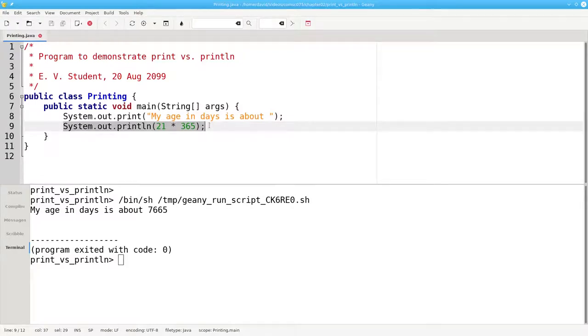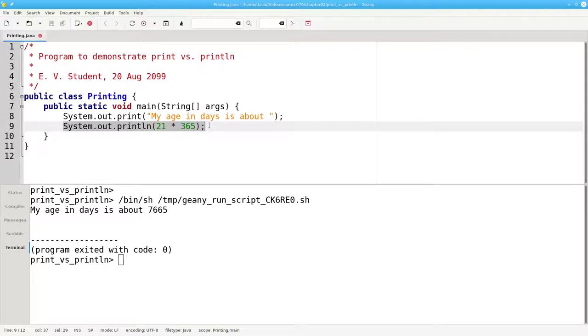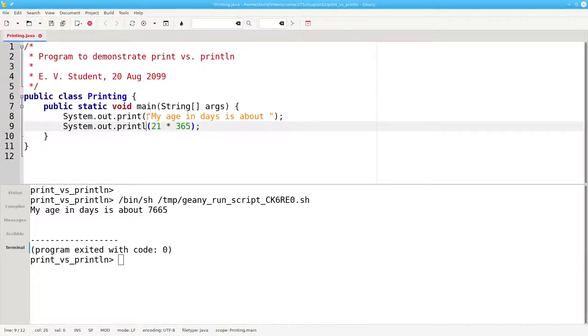The last line of output, the number, is produced with system.out.println. This is absolutely essential. Why? Let's change this println to a print.